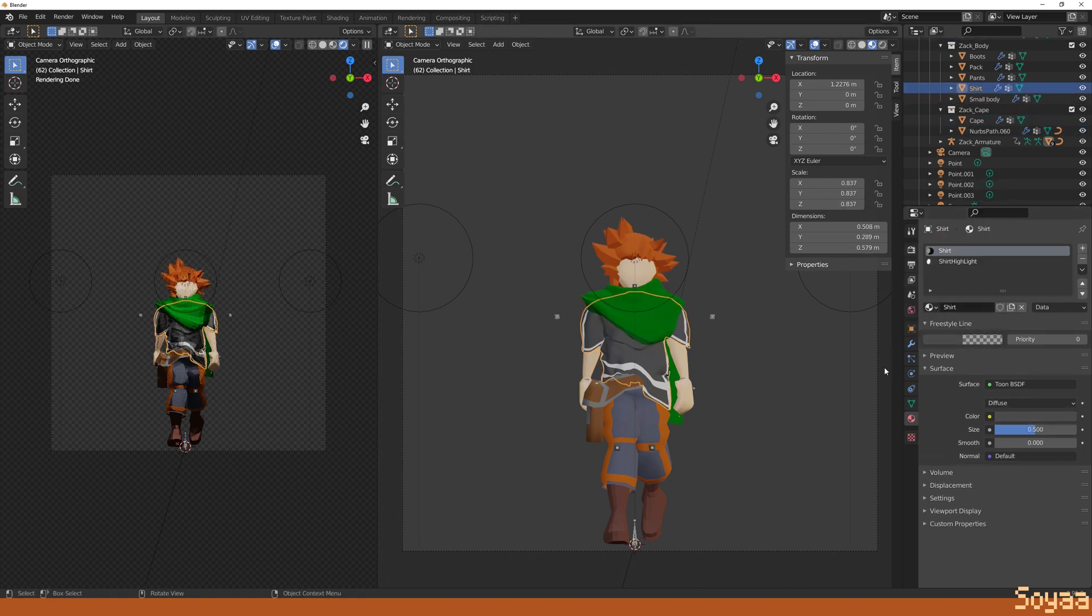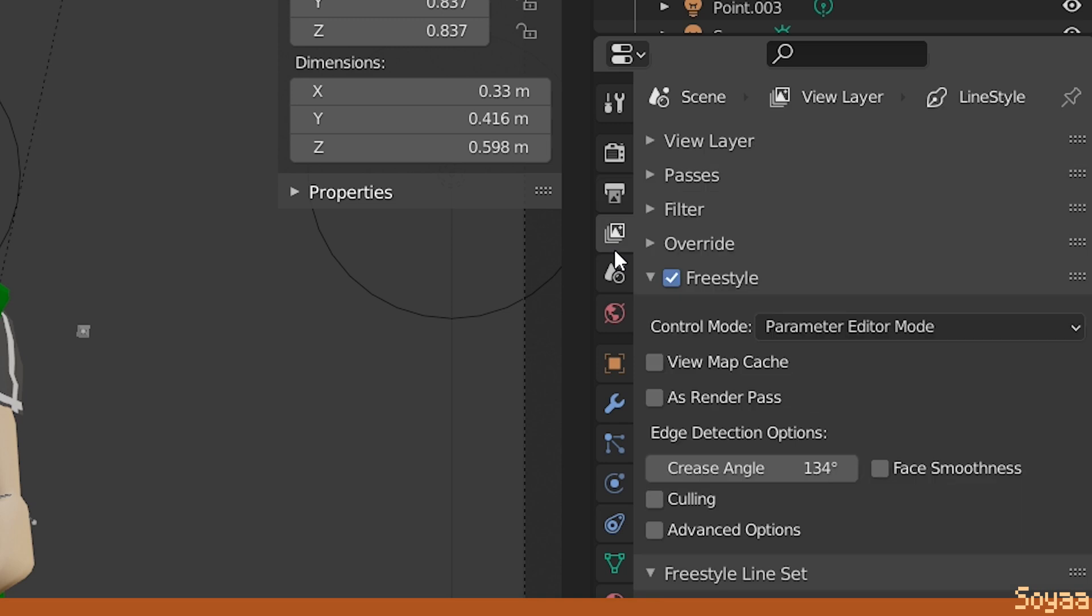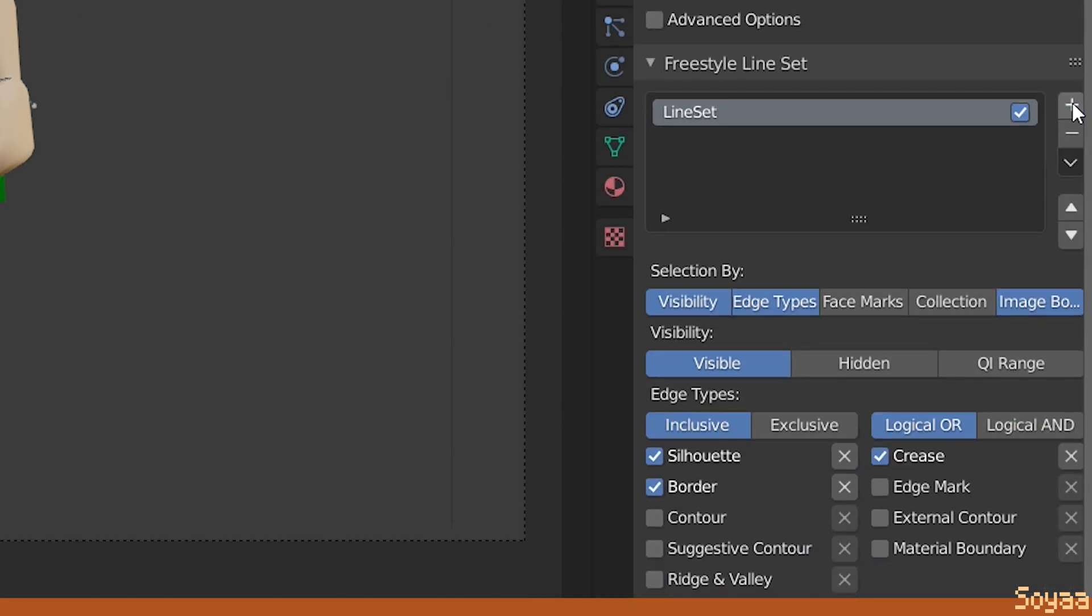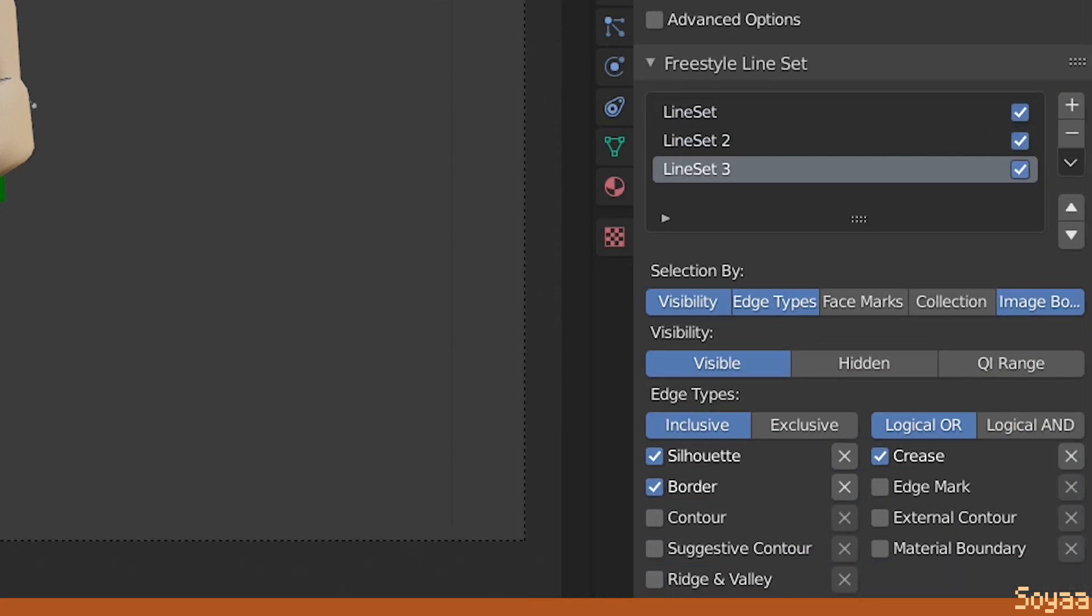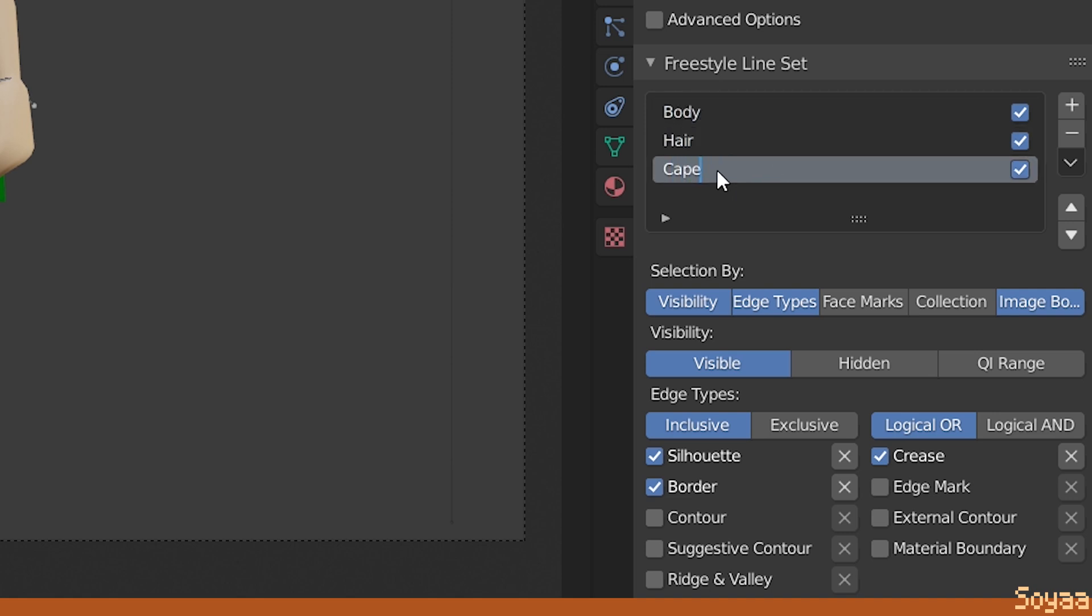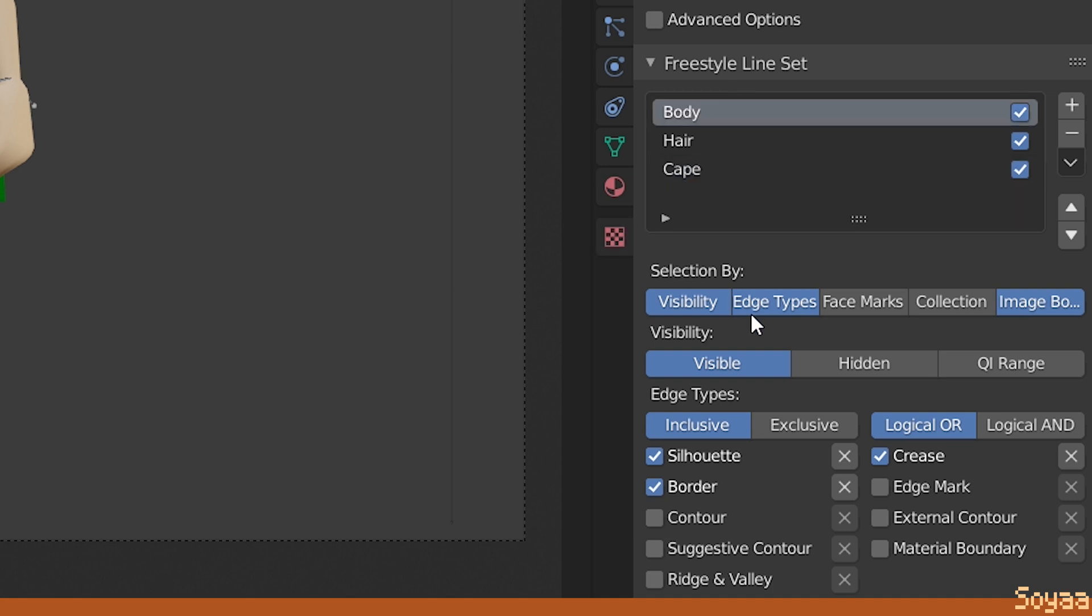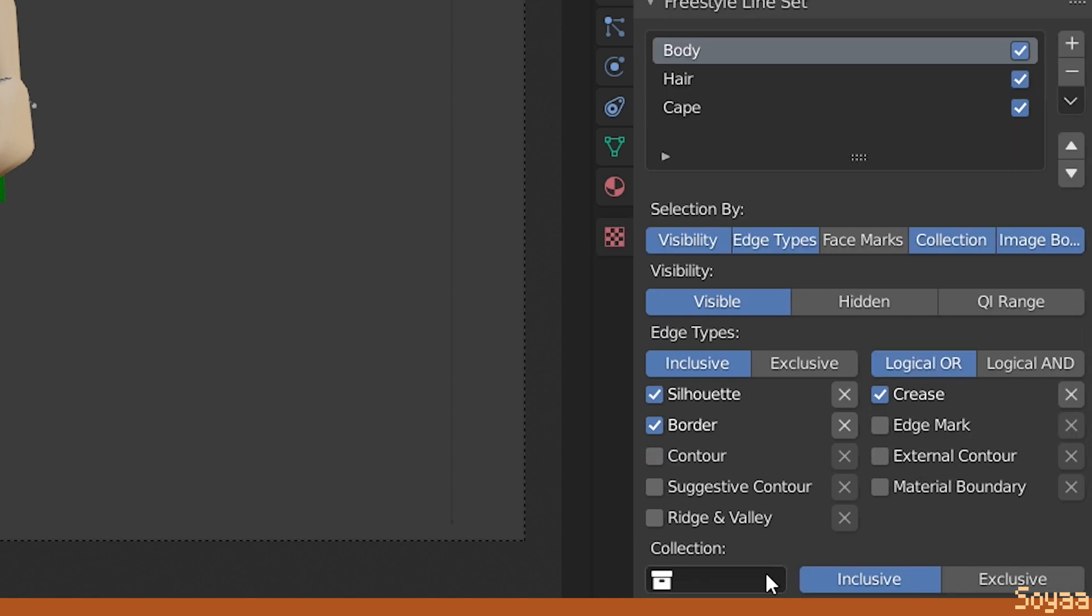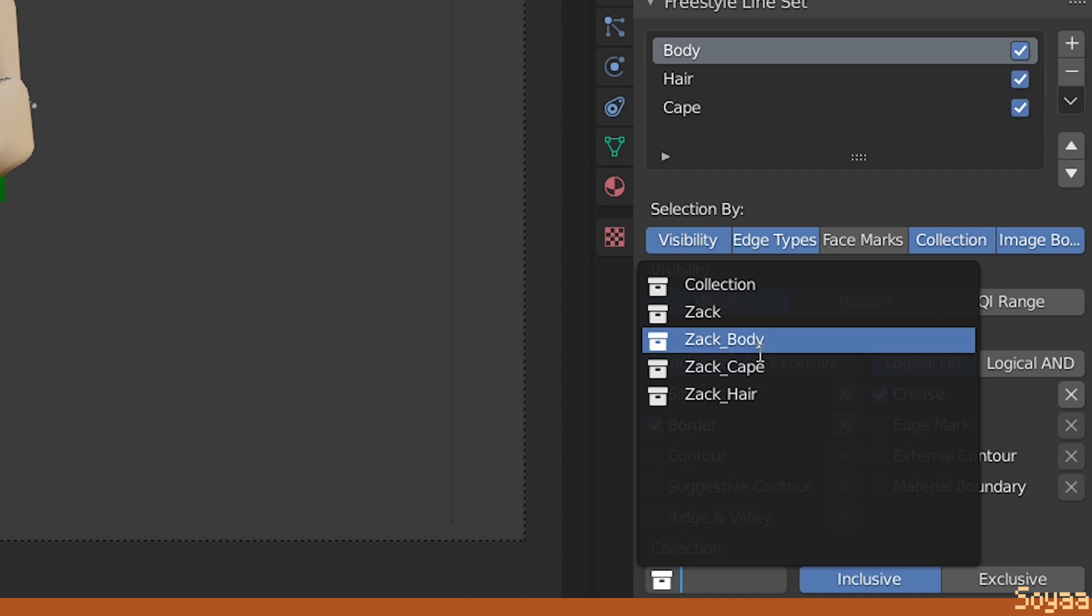Next, go in view layer properties. In freestyle, create as many line sets as you need. In this case, my model uses 3 collections, one for the body, one for the hair and one for the cape. For each line set, enable collection, then link the appropriate collection.